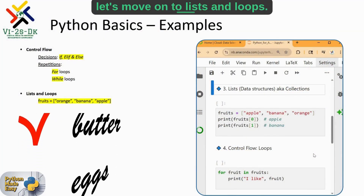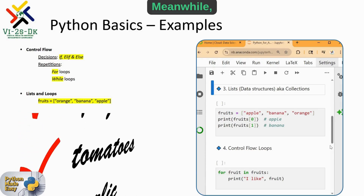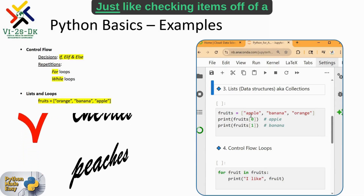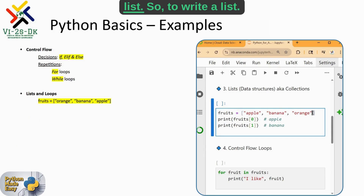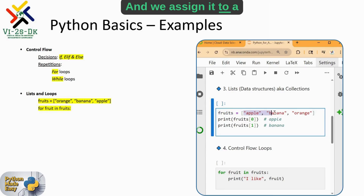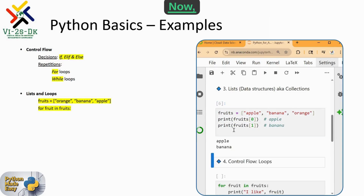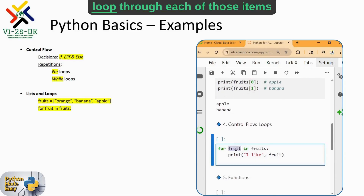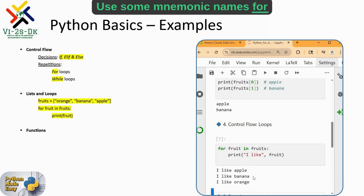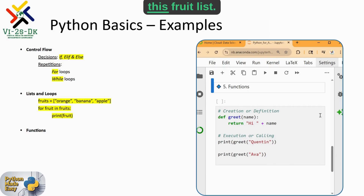Let's move on to lists and loops. A list is like a shopping list — it holds multiple values. A loop lets you go through each item in the list and do something with it, just like checking items off a list. To write a list, we use square brackets and assign it to a variable. The variable should have a unique, mnemonic name. We then use a for loop to look through each of those items. In this case, we simply print that we like each fruit within the fruit list.